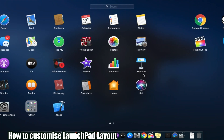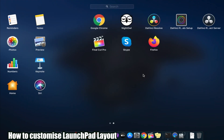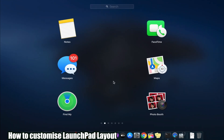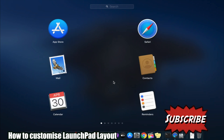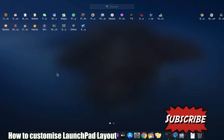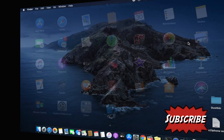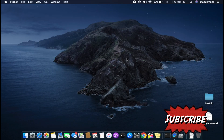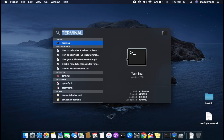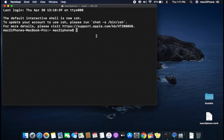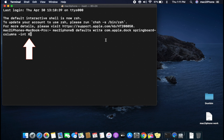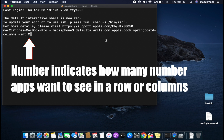We usually see the launchpad in landscape layout like this. If you want to change the launchpad layout, let's see how to do this. Open terminal and copy the following command from the video description, changing the last digit X or Y to numbers.